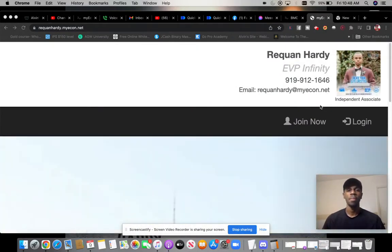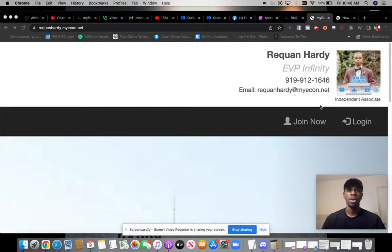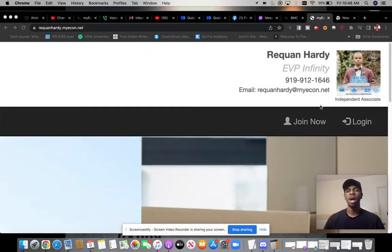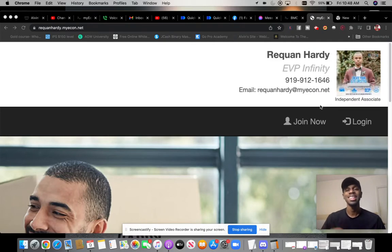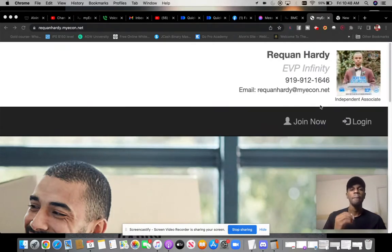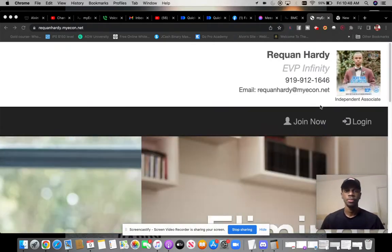Number two is everybody helps everybody. And number three is going to be, which probably should be number two, is that all of the services within this company makes you money.